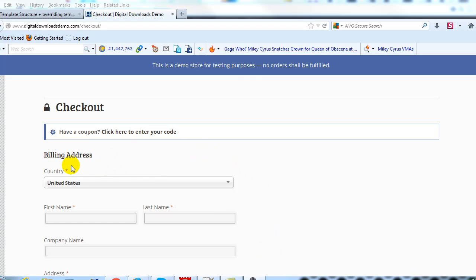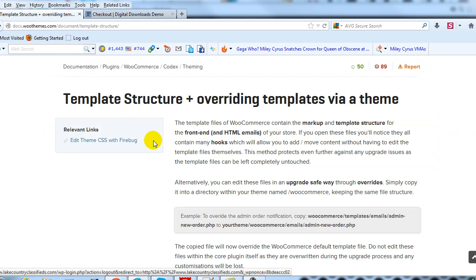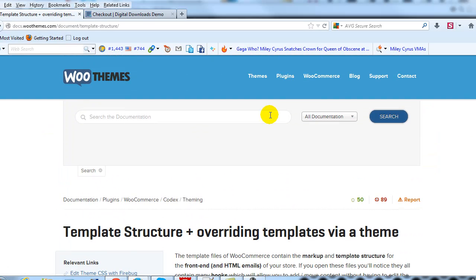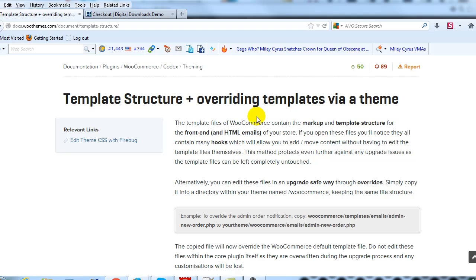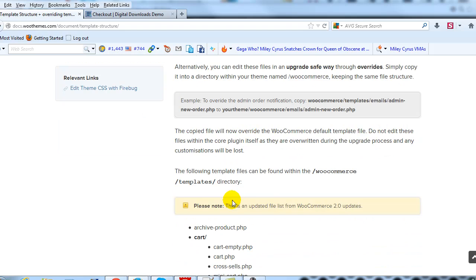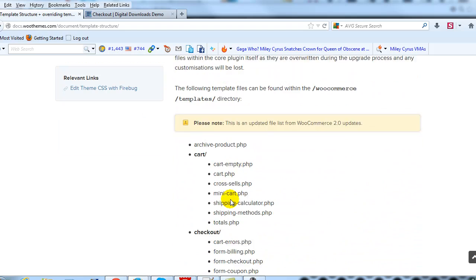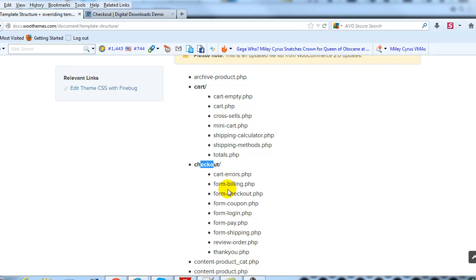The first thing we're going to do is change this billing address to say something a little bit different and make it larger. To do that we're going to go to the documentation that WooThemes has provided on their template structure for WooCommerce, scroll down to checkout, and find form-billing.php. This is what we need to go find.